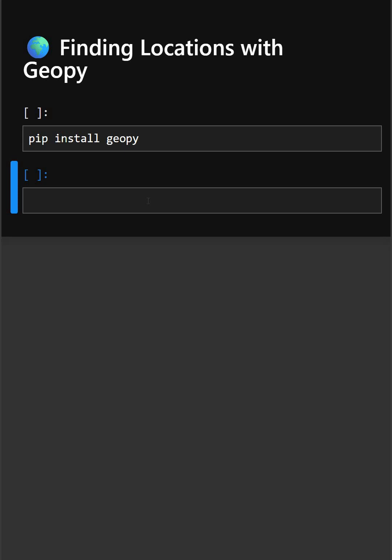It's widely used in maps, GPS and location-based projects. So for this firstly we need to install this library. We will write pip install geopie and then we will understand the code.